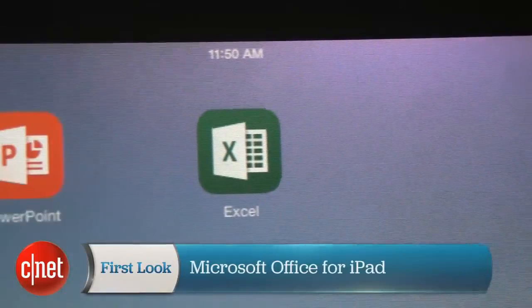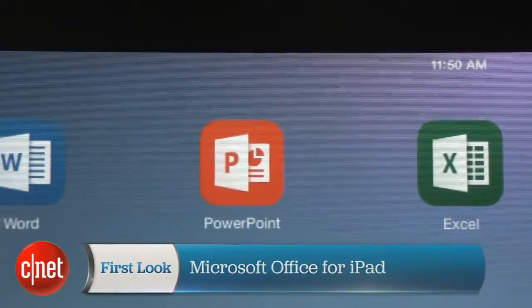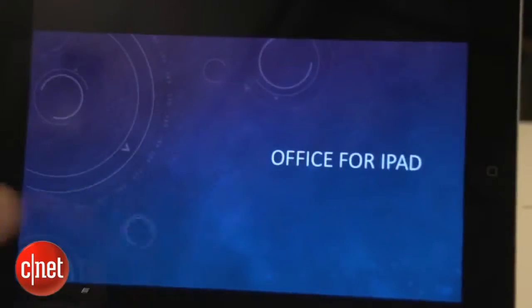That's all the time we have for today, but there are plenty more features I haven't shown here. Check out the full review of the Office apps for iPad to get all the details. I'm Jason Parker for CNET, and this has been a First Look at the Microsoft Office apps for iPad.